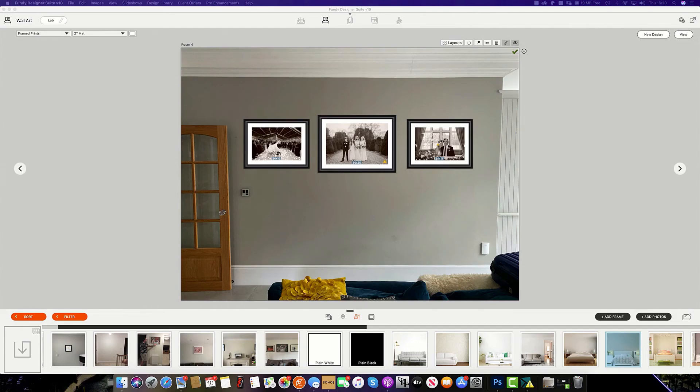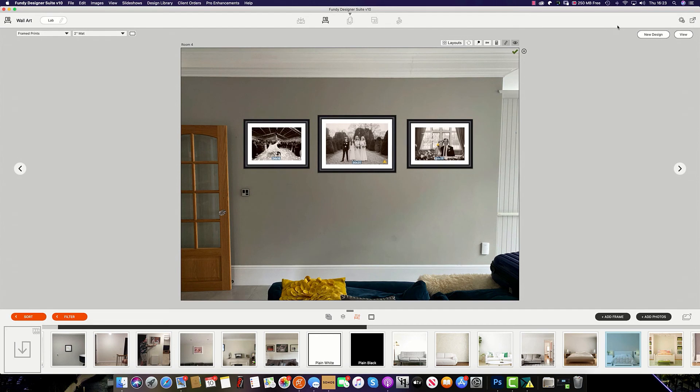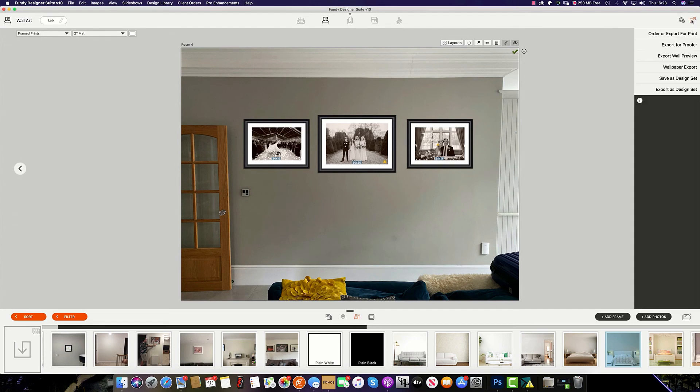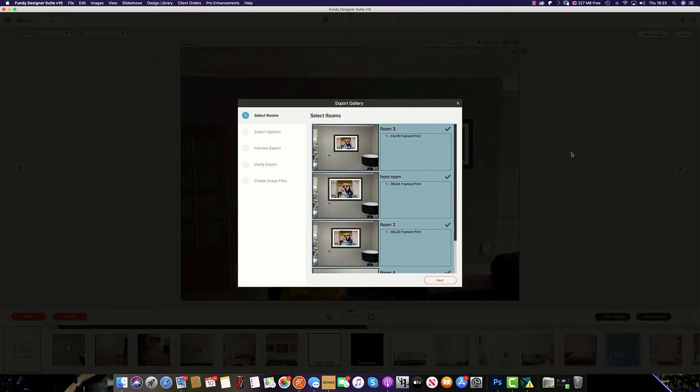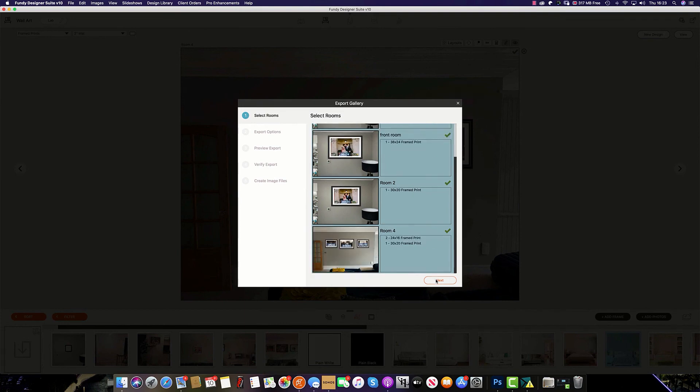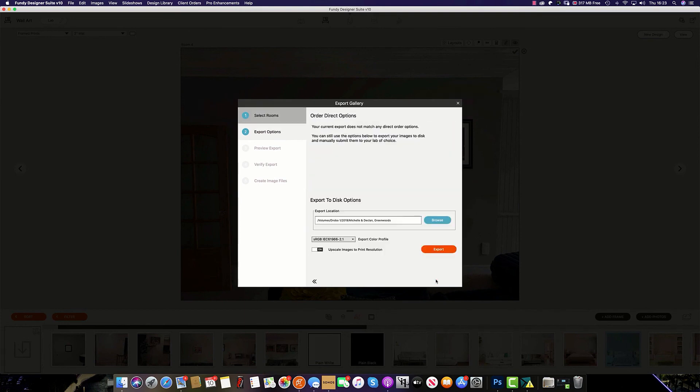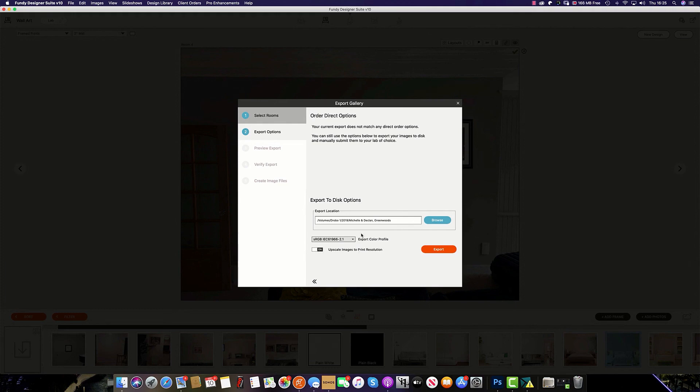Exporting your images in Gallery Designer is easy as it not only crops but it also upscales your images. To export, just click the icon up here and you will see order or export for print. Once you click, you can then select and deselect the rooms you wish to export. You can also choose where you'd like the images to save and whether you'd like the images to be upscaled on export. Regardless of whether you choose to upscale the images or not, the images will be cropped to the proof and how the client sees them on the wall.